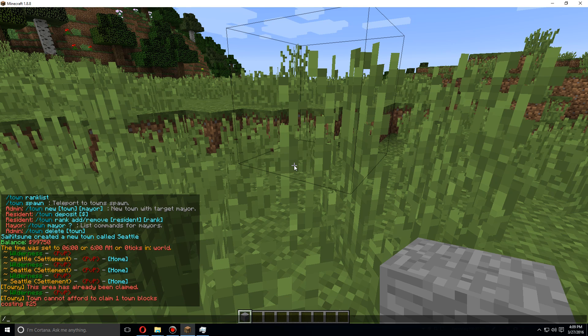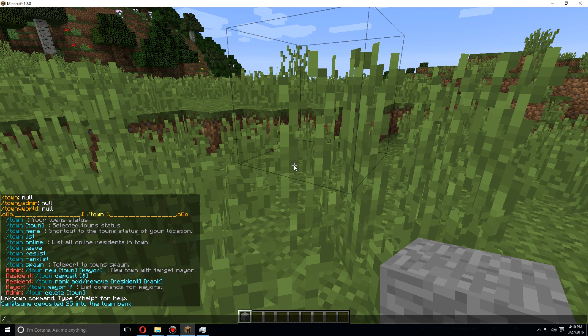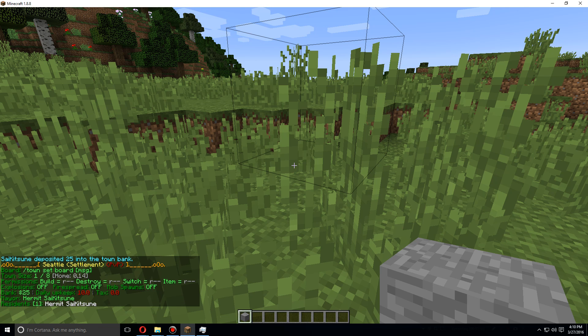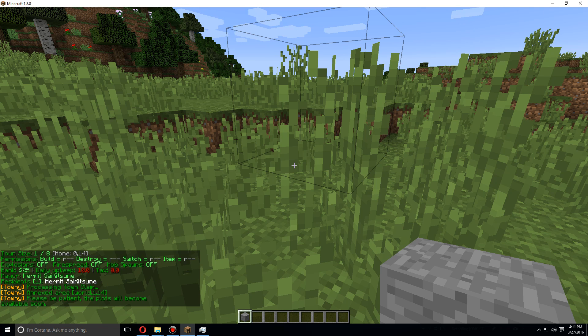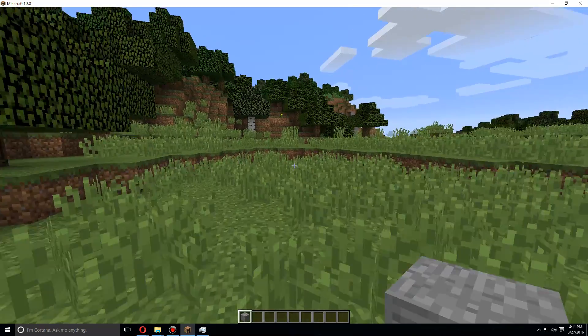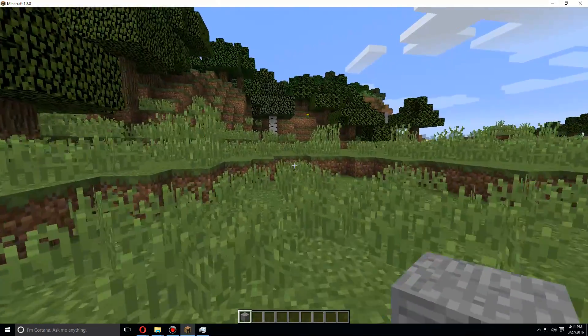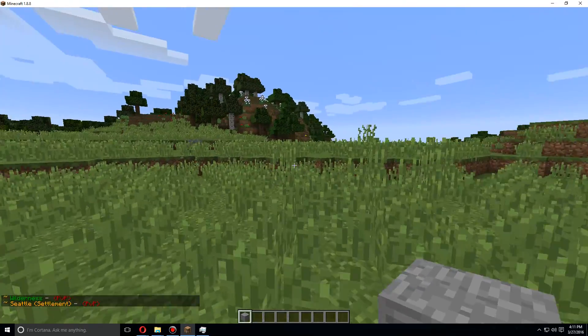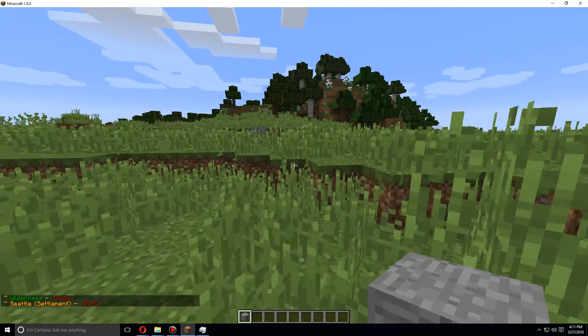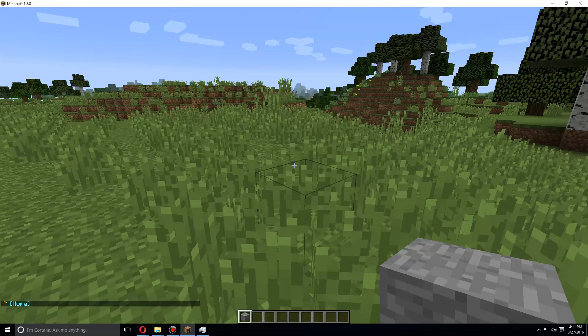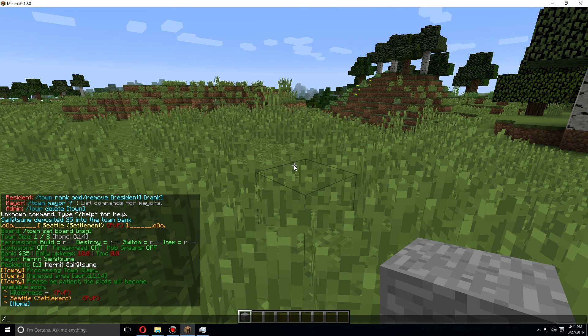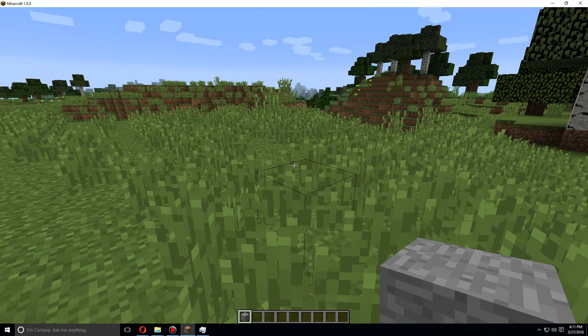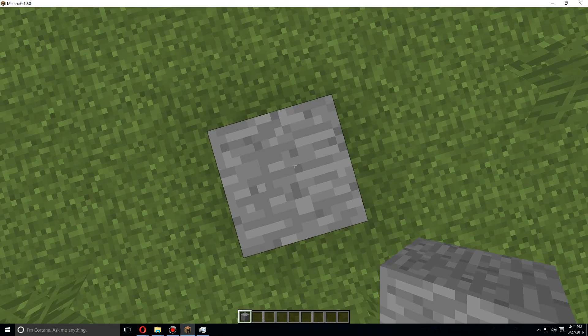It shows here that the town cannot afford to claim this, so we'll have to do slash town deposit and it needs $25, so we'll do $25. Now if we do town, the name of the town, you'll see the town currently has $25 in its bank. So now let's try town claim. We can now claim this land and as you see, this chunk of land was also claimed.